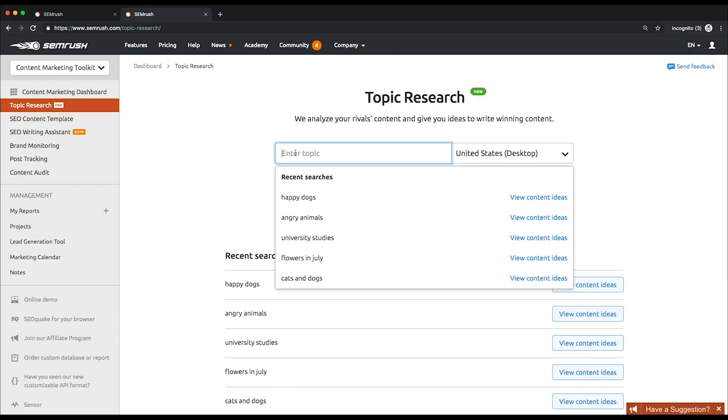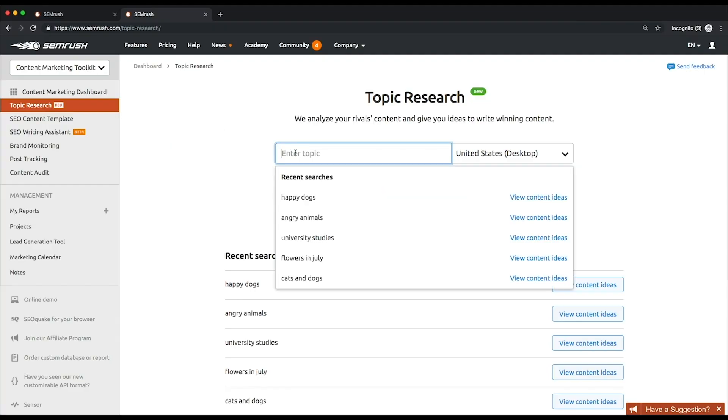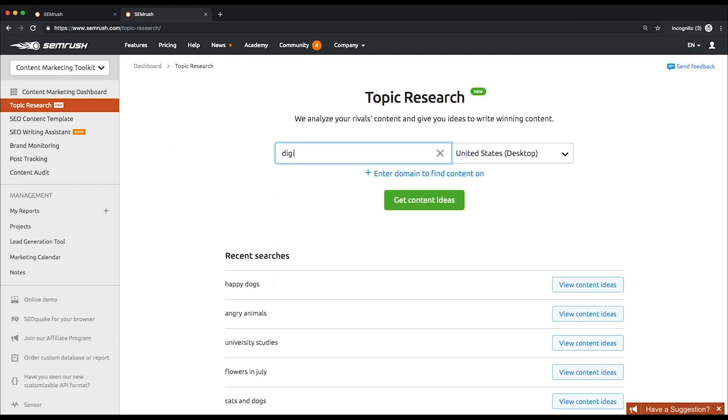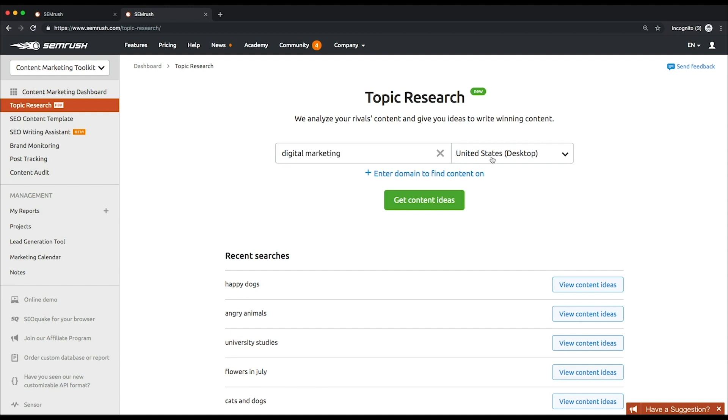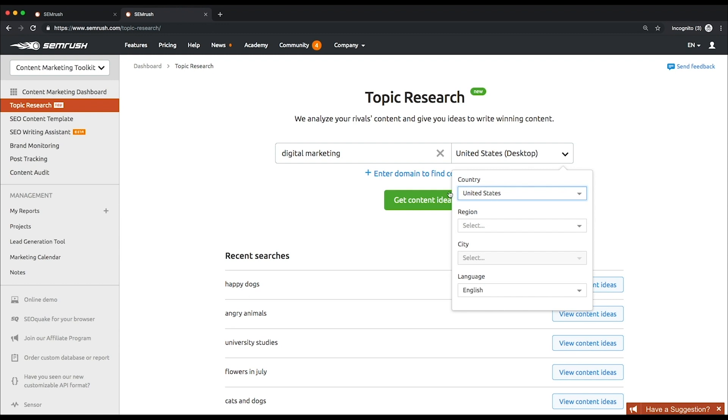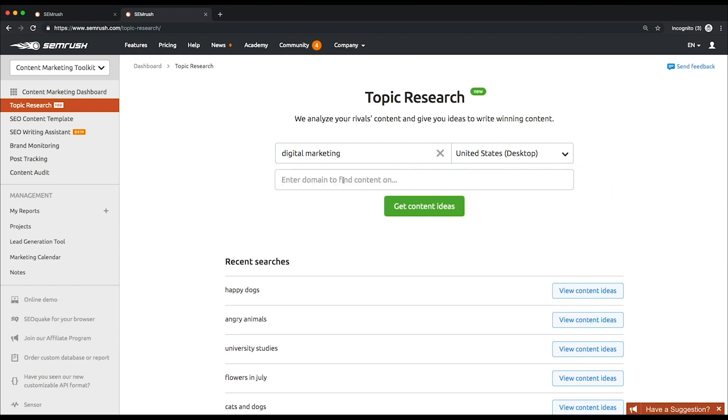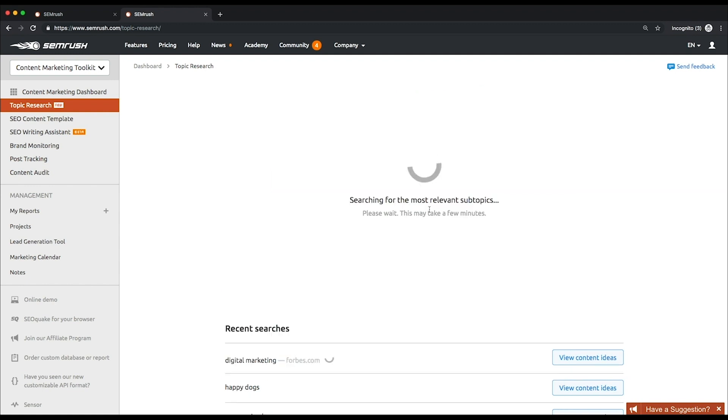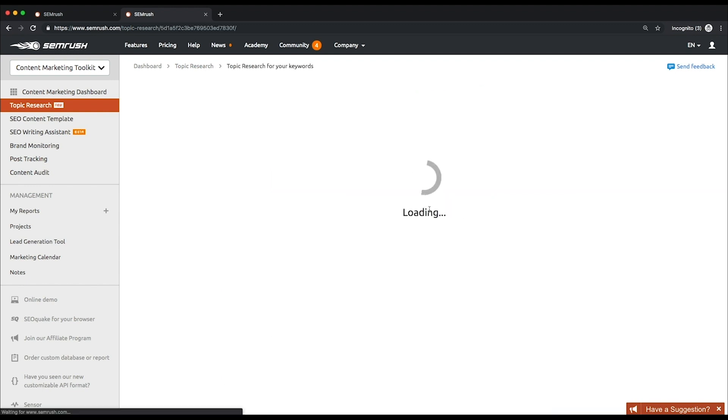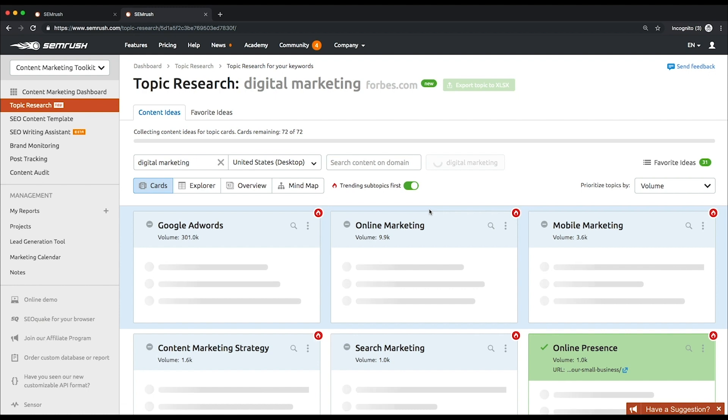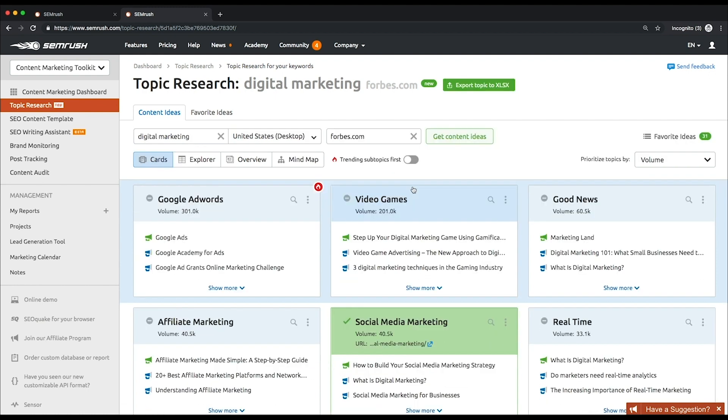Let's look at the tool more closely. Type your topic of interest into the search bar, then choose the target location. You can narrow down your targeting to the city level and language. Below the search bar, enter your competitor's domain and click the Get Content Ideas. You'll see cards with subtopics on the tool's main screen, with some of them highlighted green.